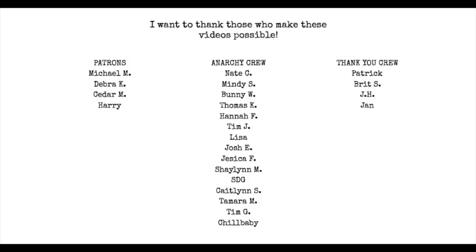I just want to give a quick thanks to those people who make these videos possible. Anarchy Crew and my followers on Patreon, I appreciate the hell out of you guys and thank you so much for keeping me going to keep this content possible. You guys are awesome. And if you'd like to join the crew or the Anarchy Crew, just hit the Join button beneath this video. And if you'd like to become a member of my Patreon, you can run over to the link down below to do that as well. Thank you.